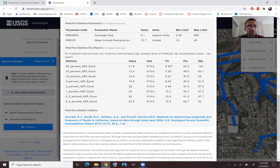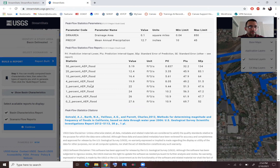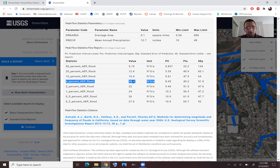You also have access to the flow information for different return periods. For example, if we're dealing with a 25-year event, we use the equation: probability P equals 1 over return period T — so 1 over 25 equals 4%. That's the data we need for the 25-year stream flow event at the outlet of the watershed.